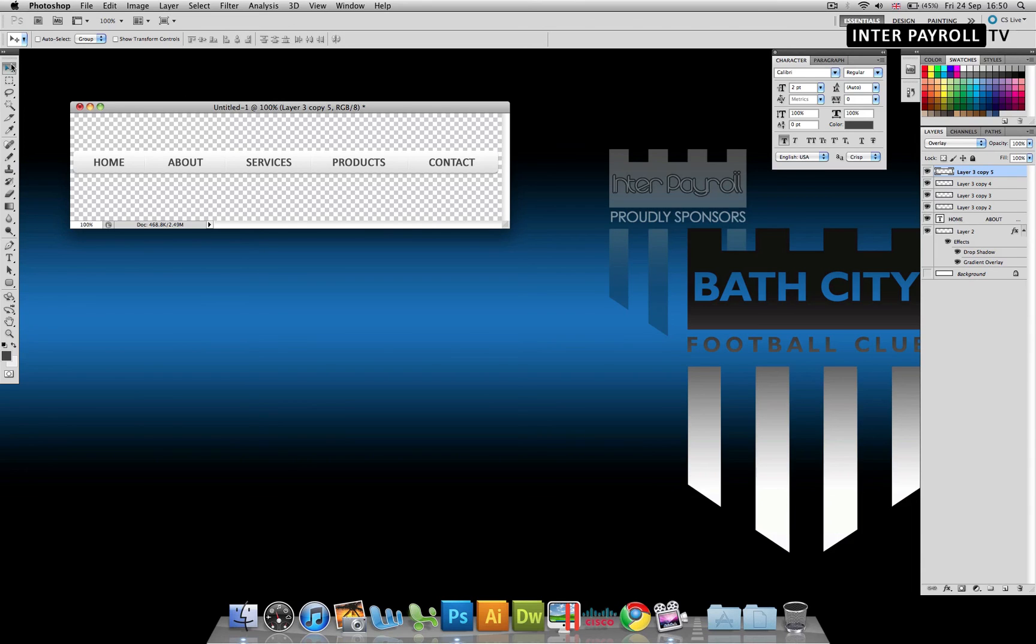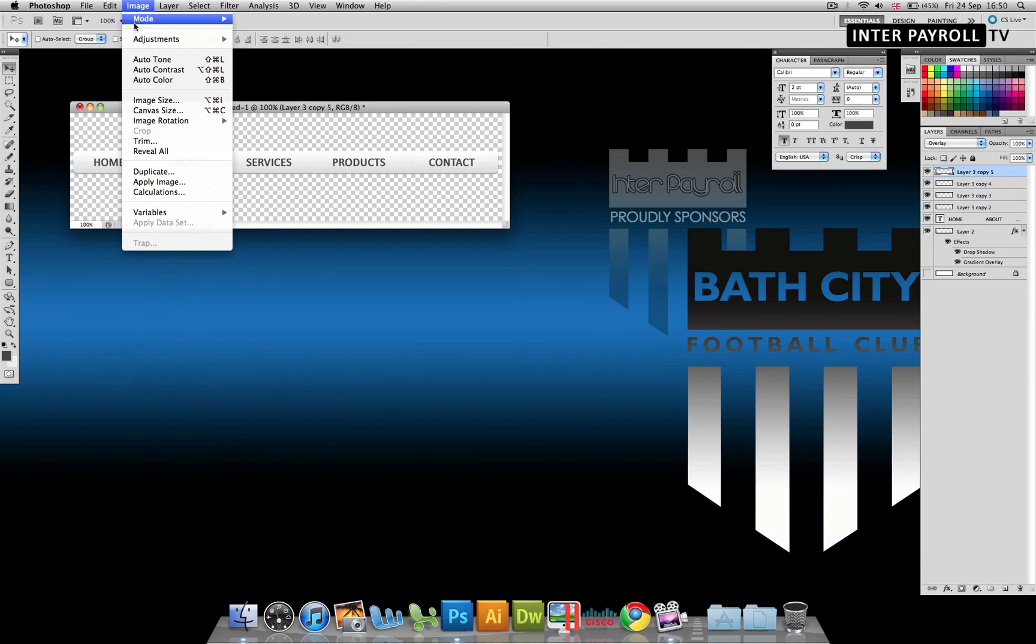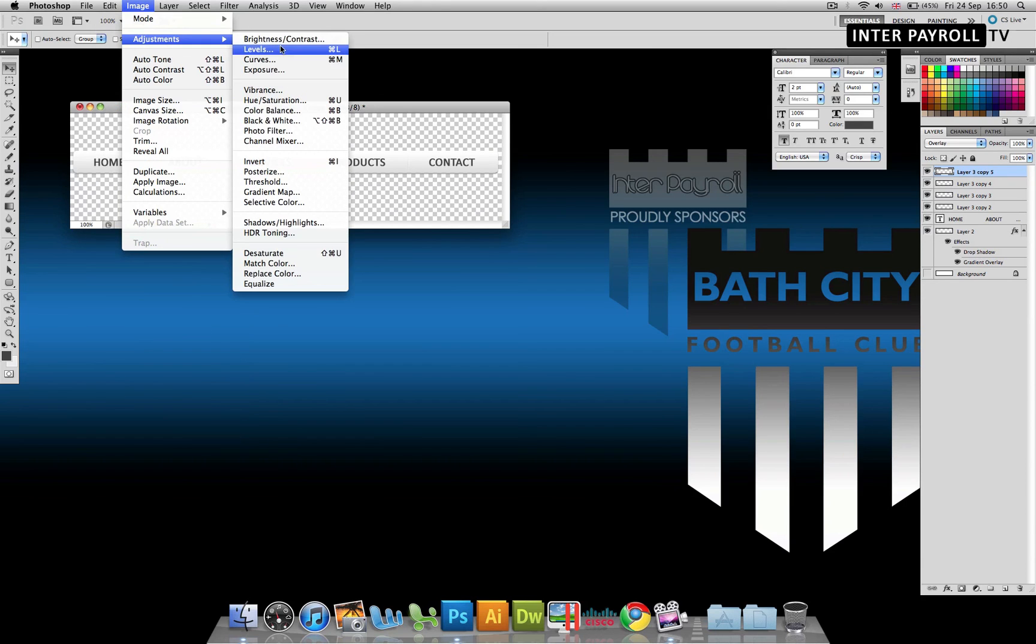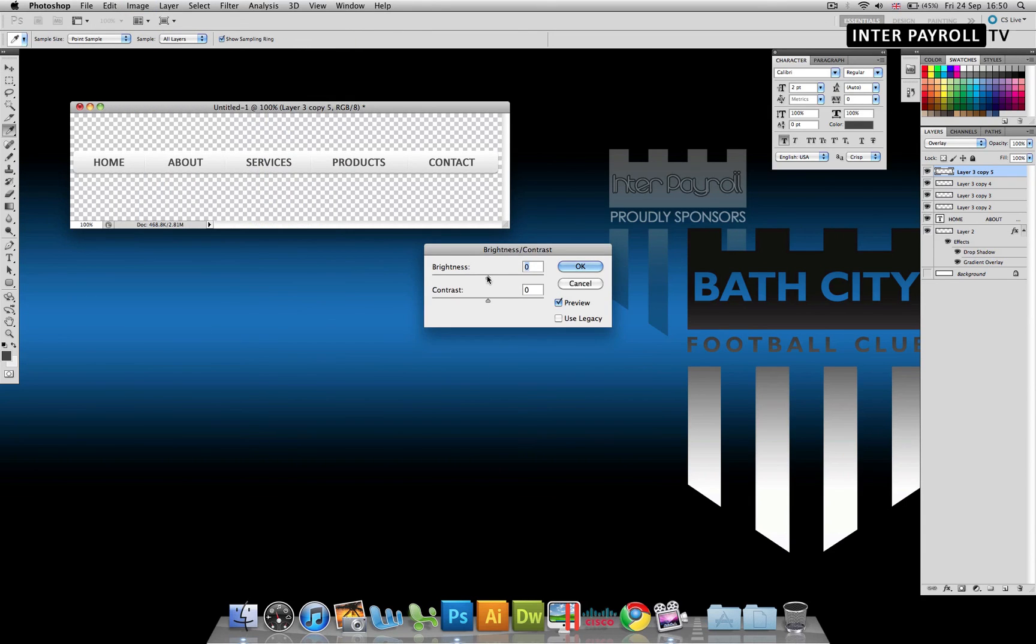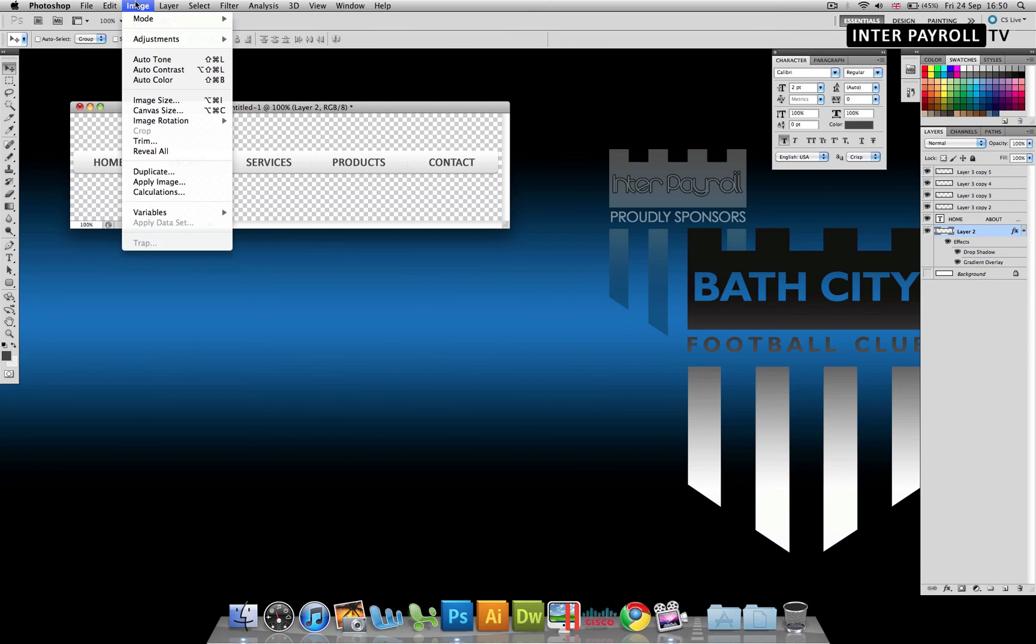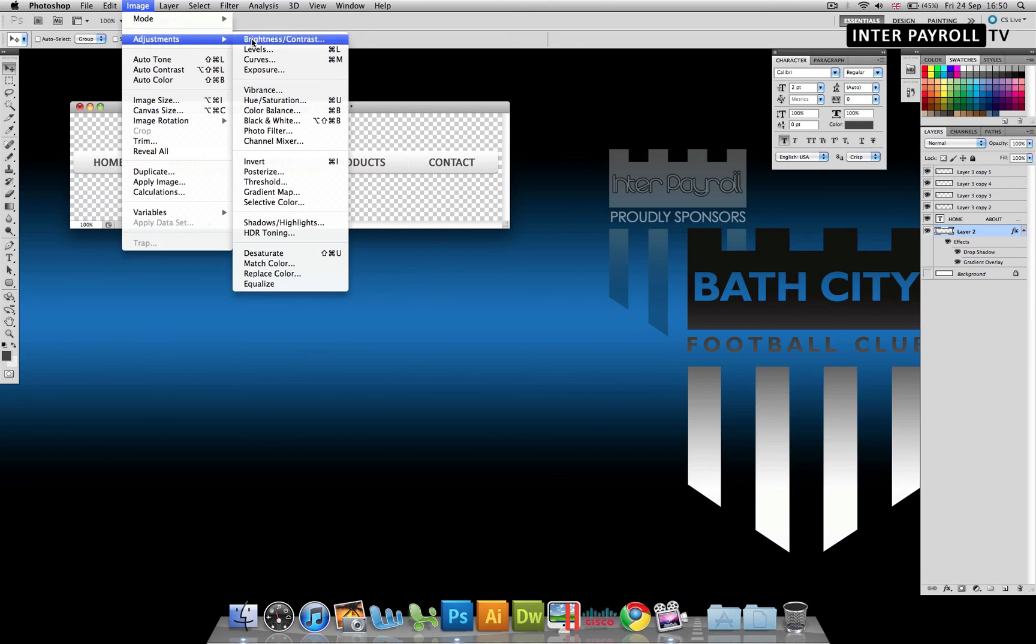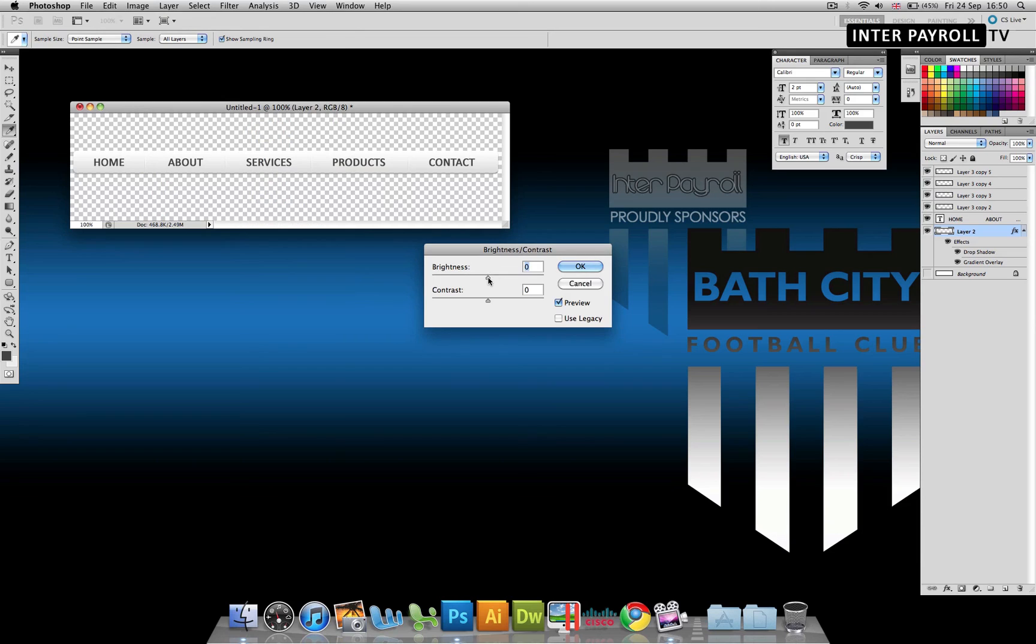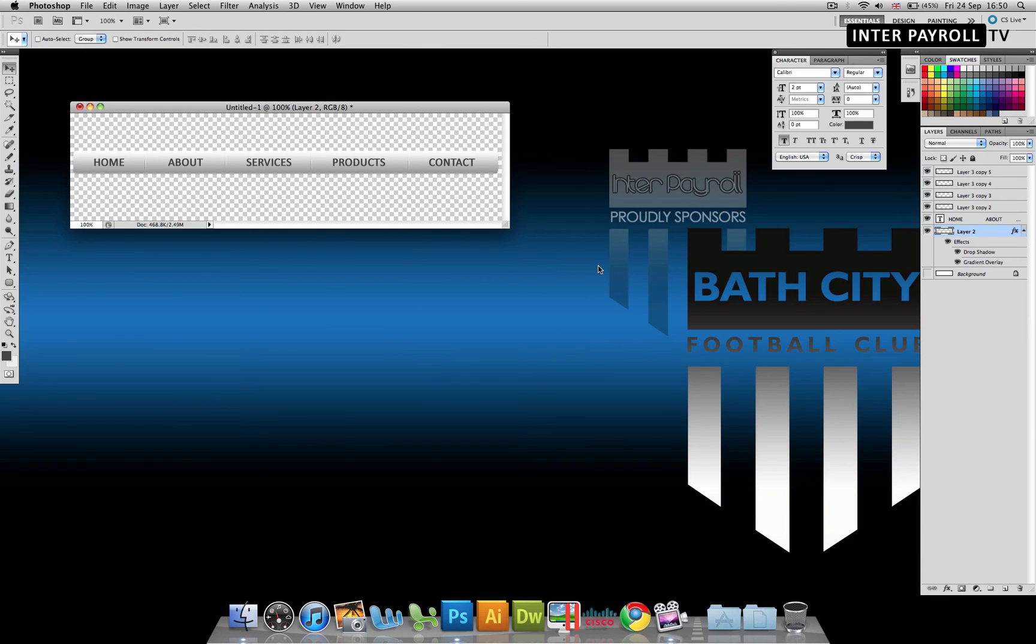That's our navigation done. We can now go ahead and slice this and import it to Dreamweaver. And if you're looking to do a rollover effect, then for your rollover, you can go to image, adjustments, brightness and contrast. We can take the brightness down and you have your rollover effect.